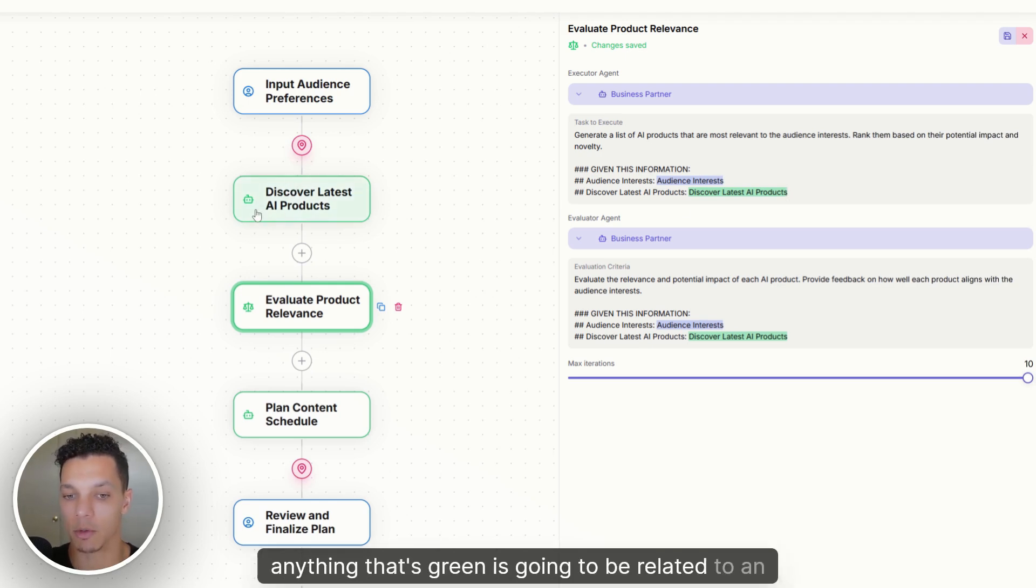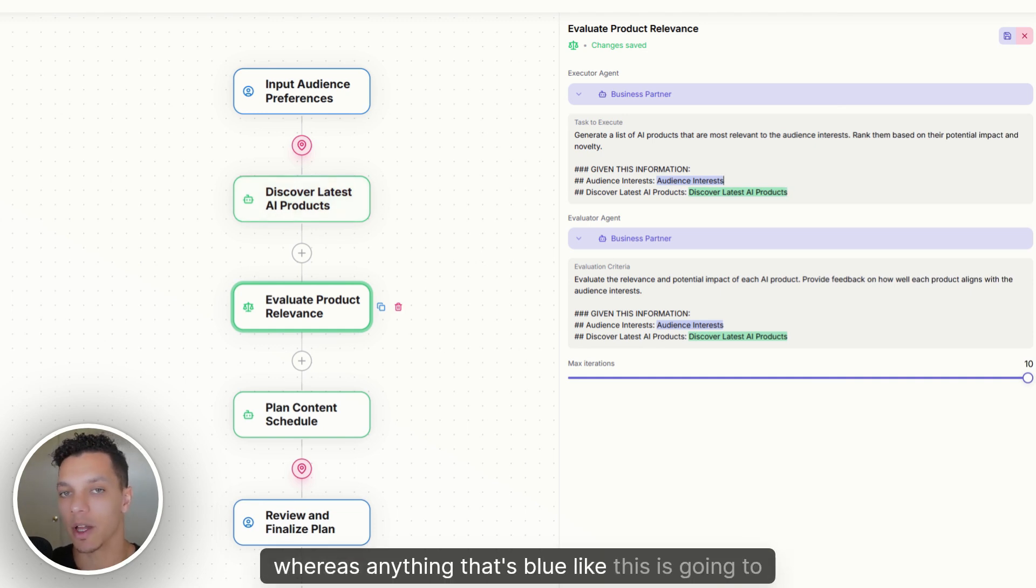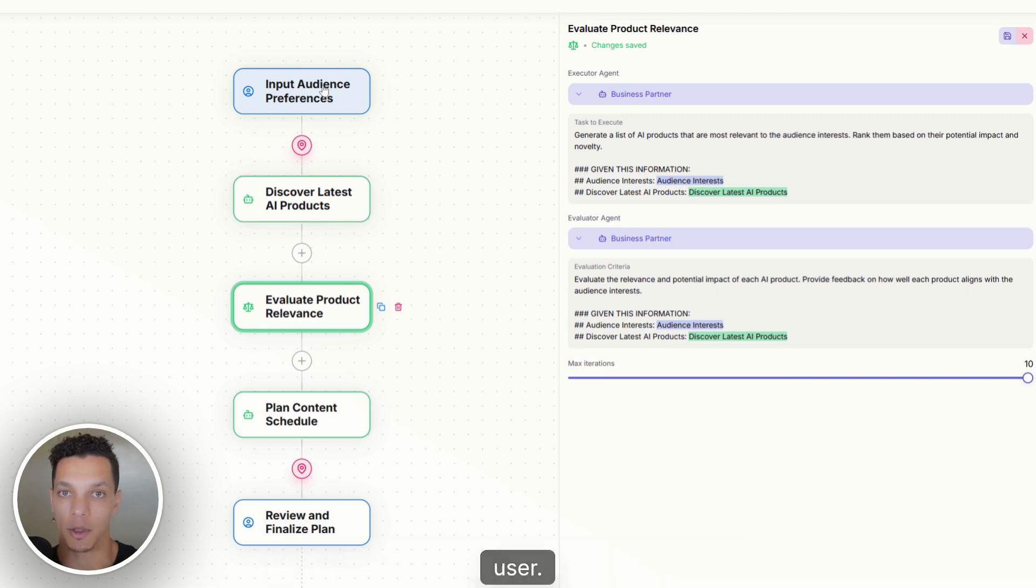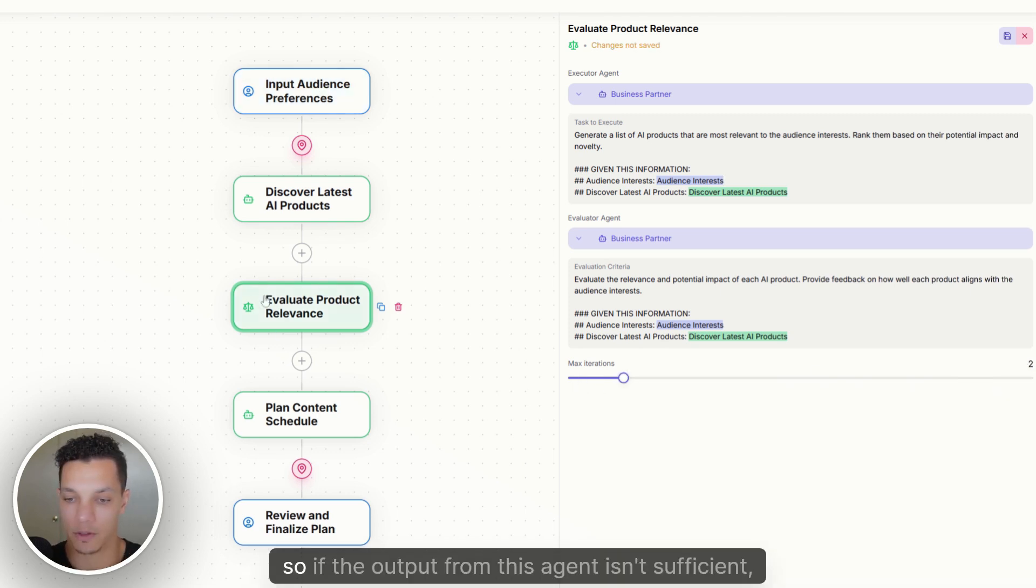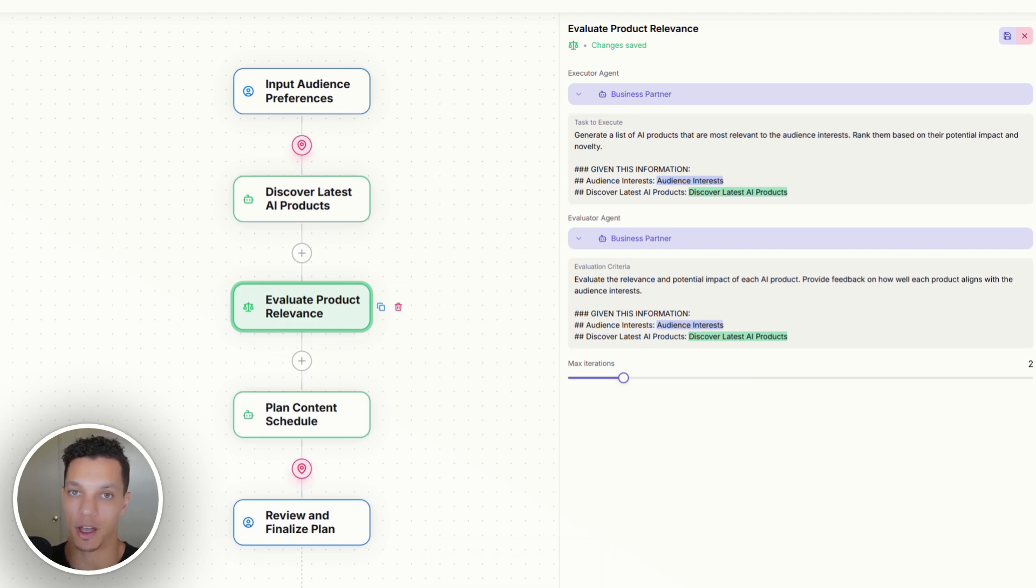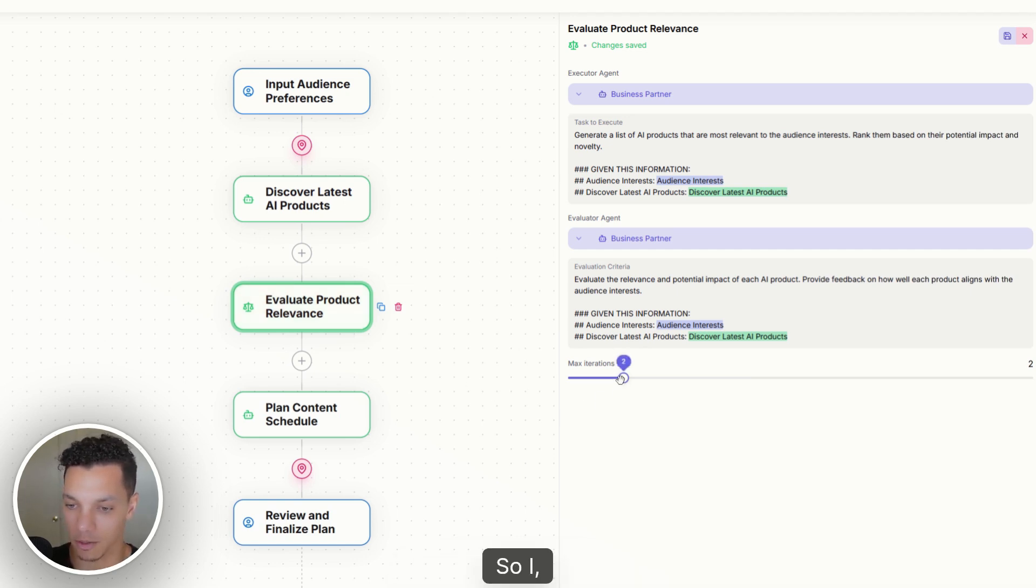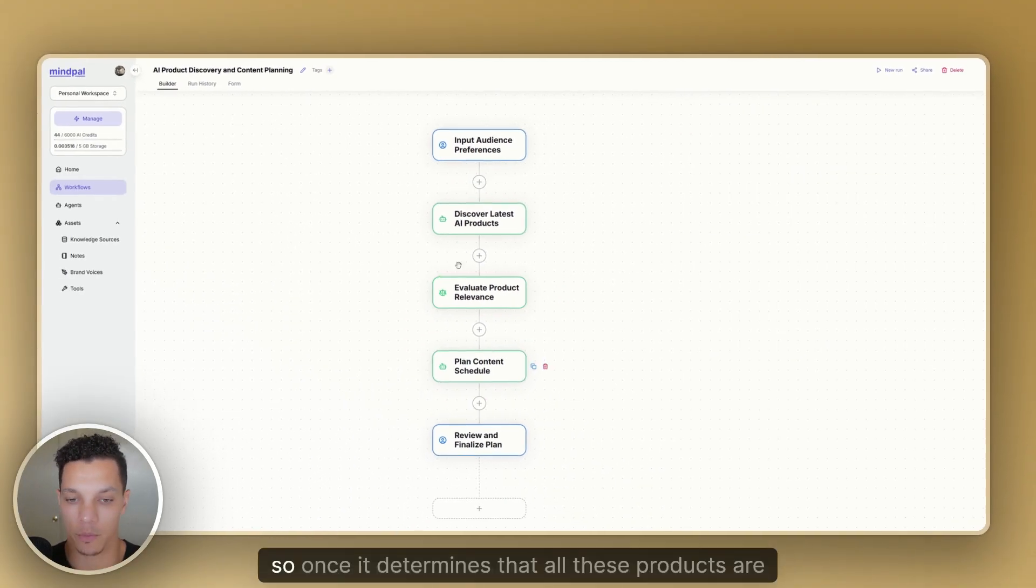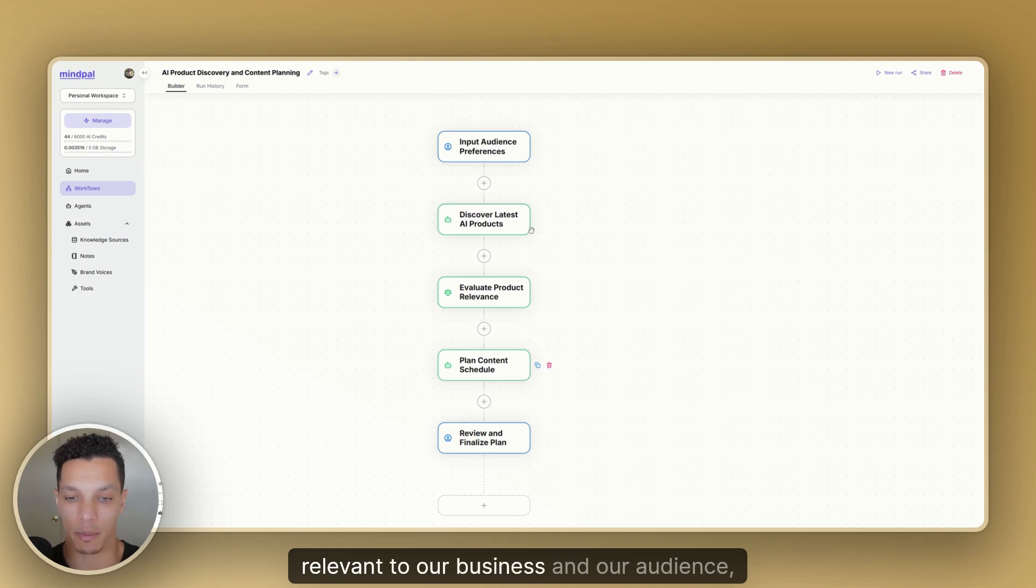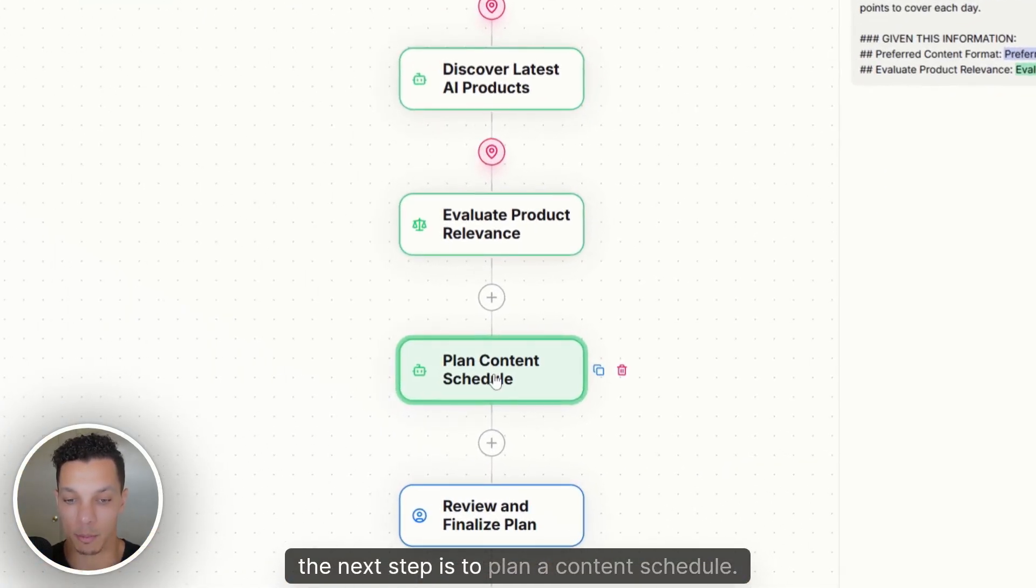So we can reference those when we create a prompt if we want. But just so you know, anything that's green is going to be related to an output from a previous agent in that workflow, whereas anything that's blue like this is going to be anything that's inputted directly from the user. And then down here at the bottom, we have max iterations. So if the output from this agent isn't sufficient, how many times do we want to retry to make sure that the output is sufficient? So I'm going to do two, it goes up to 10. So you can do as many iterations as you want.